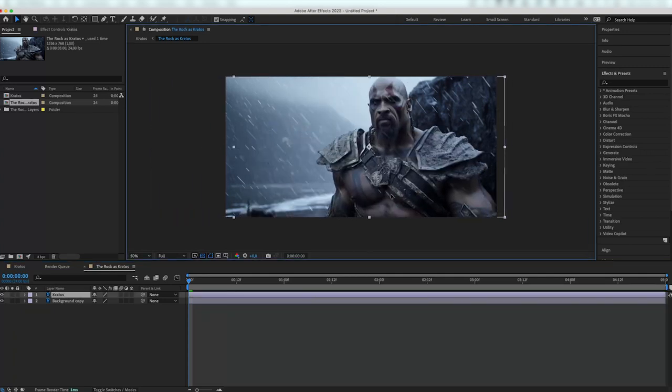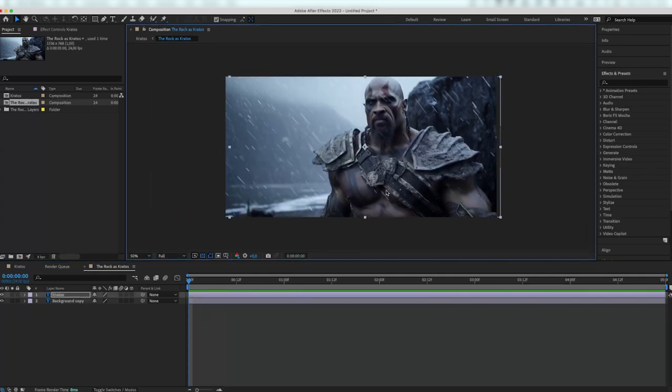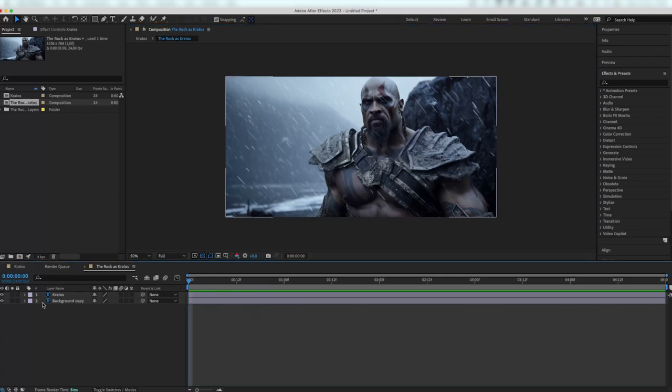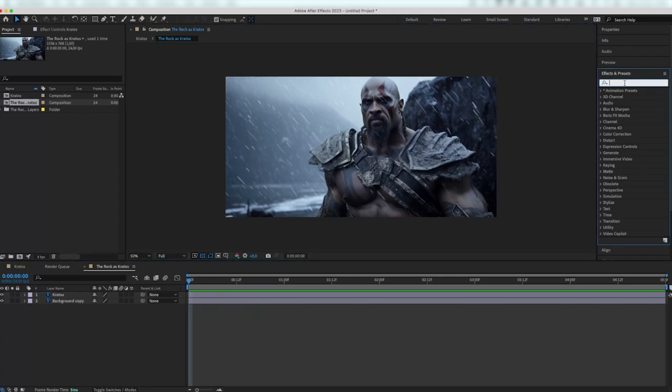Now we can animate each layer separately. As an example, I will create a zoom effect.